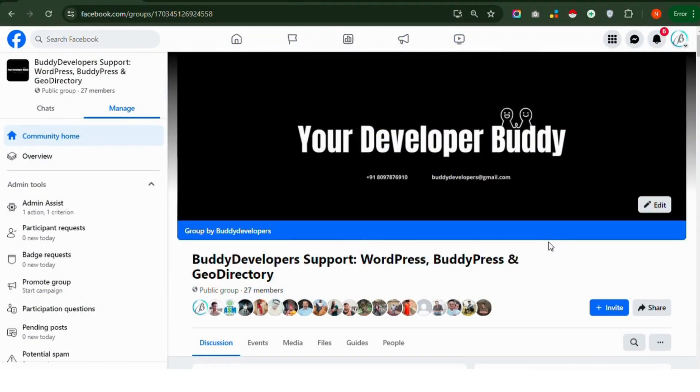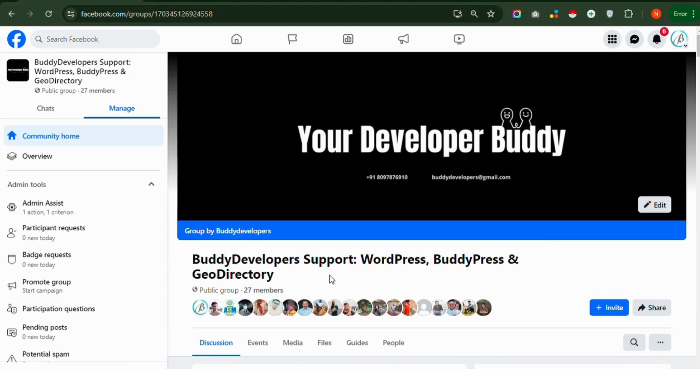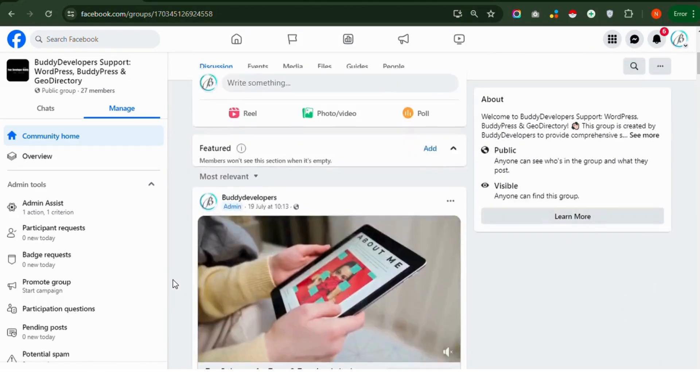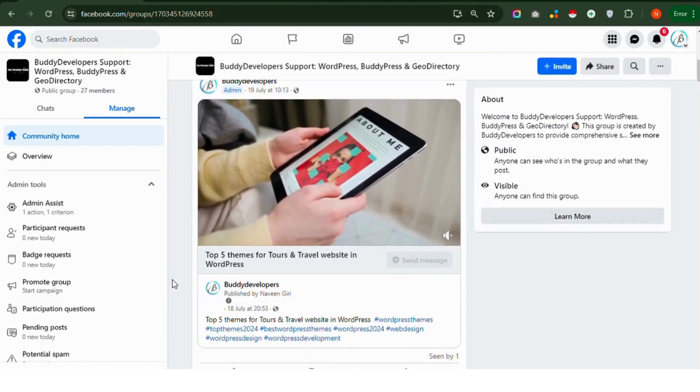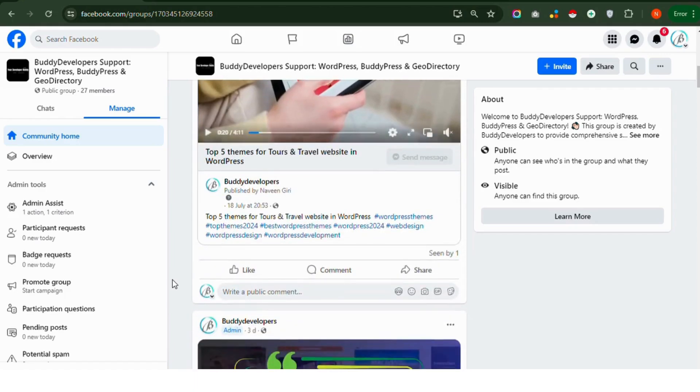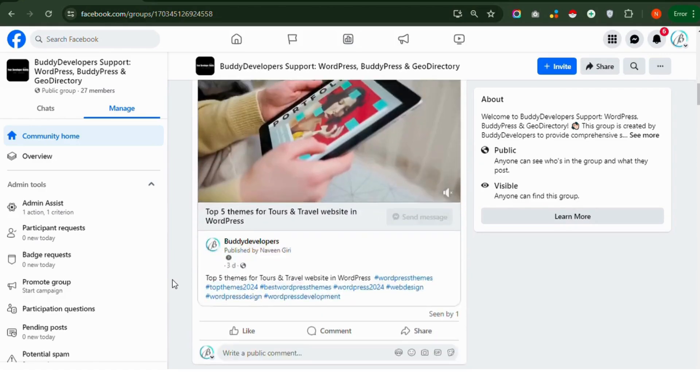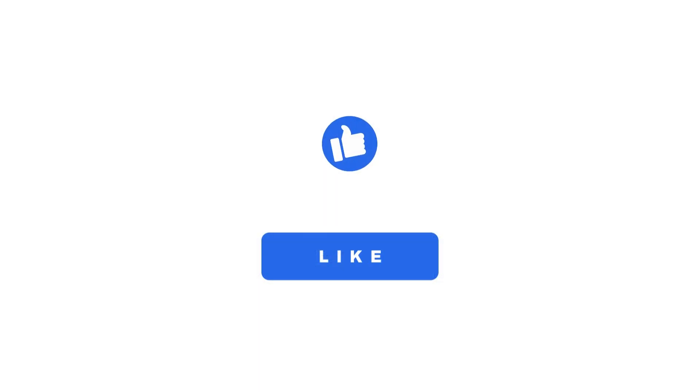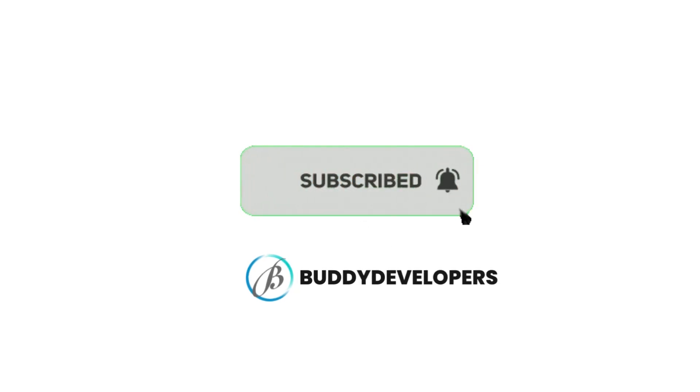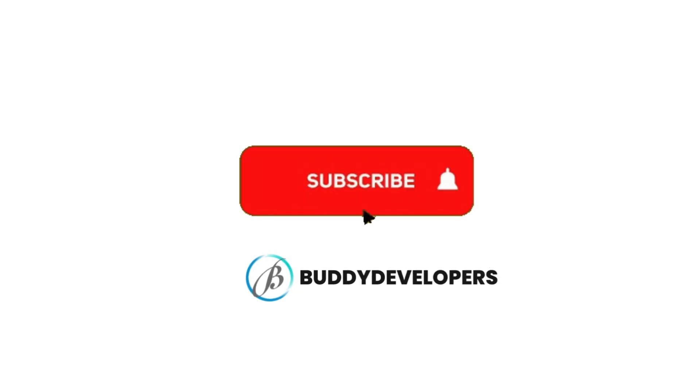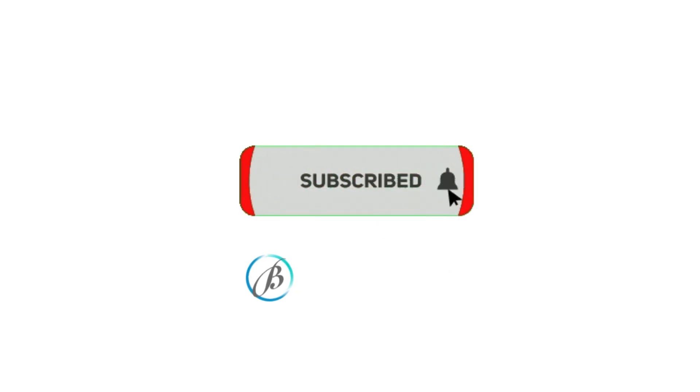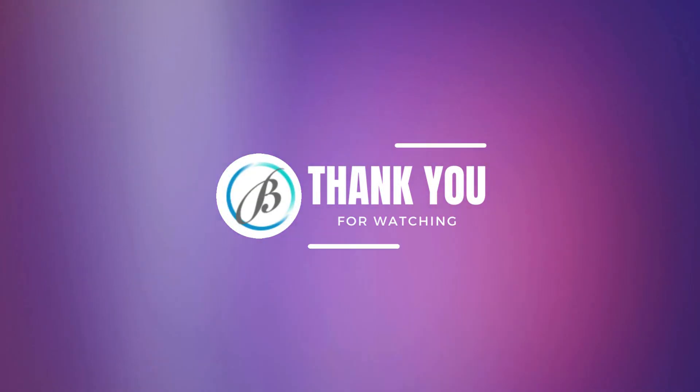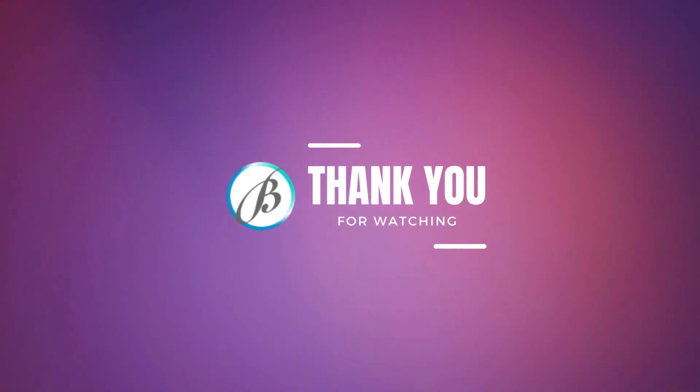Join our Facebook group for support and help with Joy Directory, WooCommerce, BuddyPress and WordPress. It's a great place to ask questions, share your experiences and connect with others who have the same interests. If you found this video helpful, please give it a thumbs up and subscribe to our channel, BuddyDevelopers for more WordPress tips and tutorials. Thanks for watching. See you in the next video.